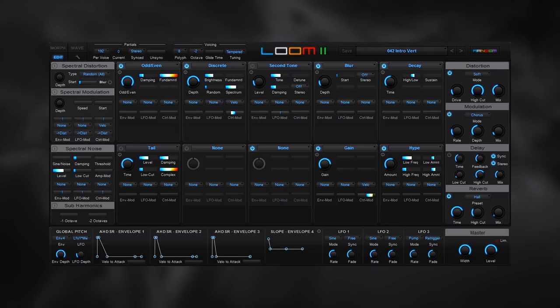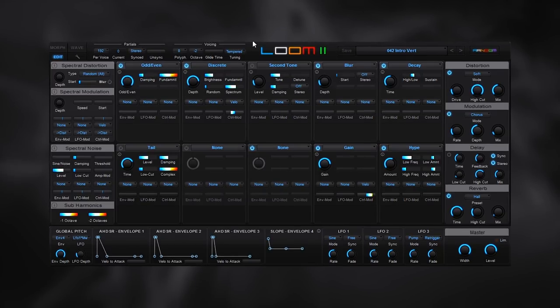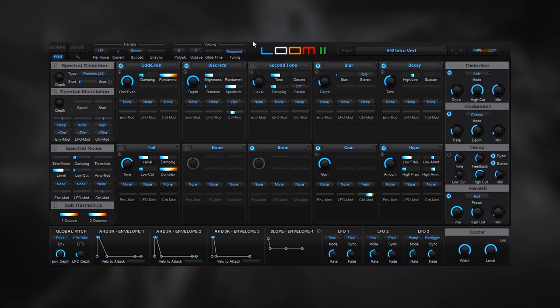So that again was all generated. Every single sound inside of there was generated using Loom 2's presets and a little bit of tweaking. But for the most part, all Loom 2 presets. So I hope that gives you a good idea of what this synth is capable of.